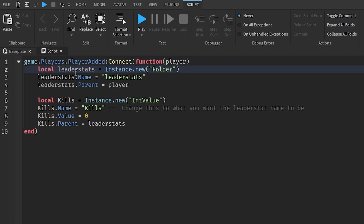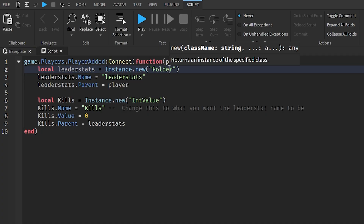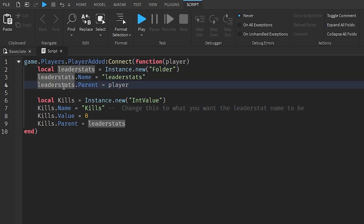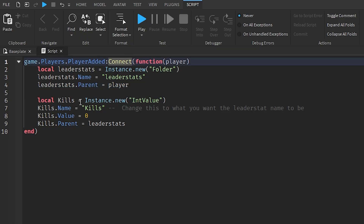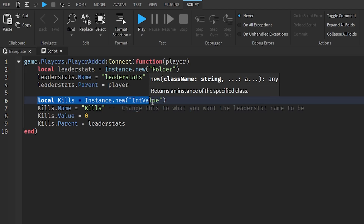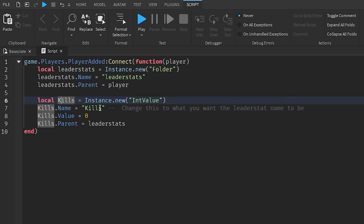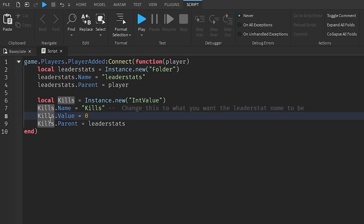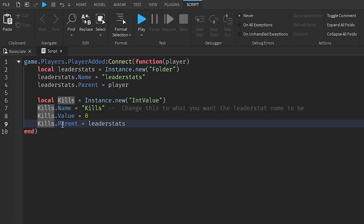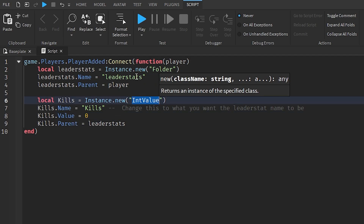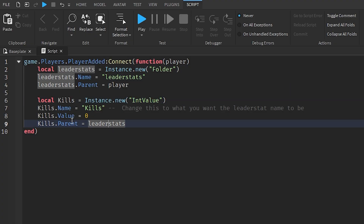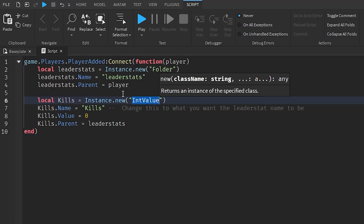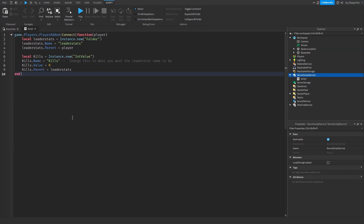I'll quickly go over this code. Game.Players.PlayerAdded creates a function. Then local leaderStats uses Instance.new to create a folder, changes the folder's name to 'leaderStats', and sets the folder's parent to the player who just joined. Then local kills uses Instance.new IntValue, sets the value's name to 'kills', sets kills.Value to zero, and sets kills.Parent to leaderStats — placing the value inside the leaderStats folder.